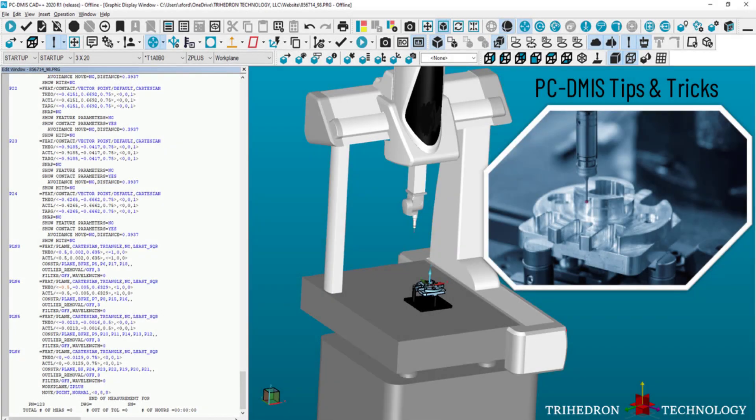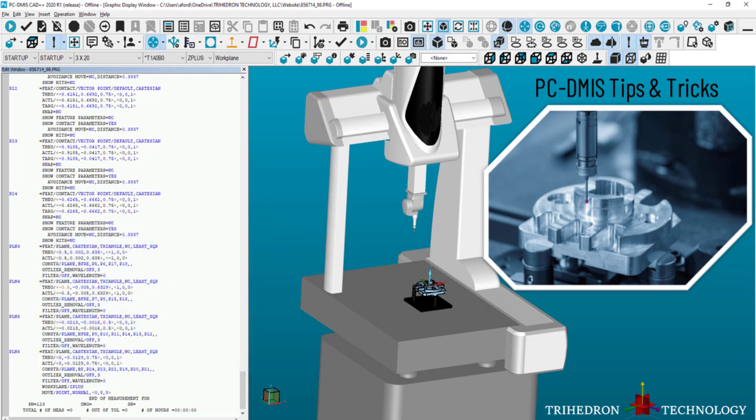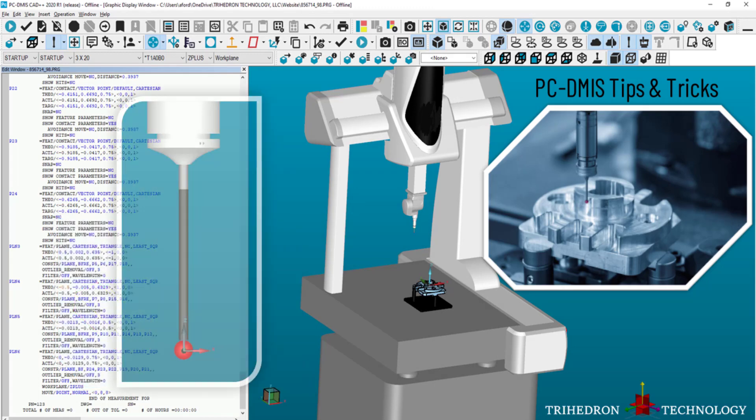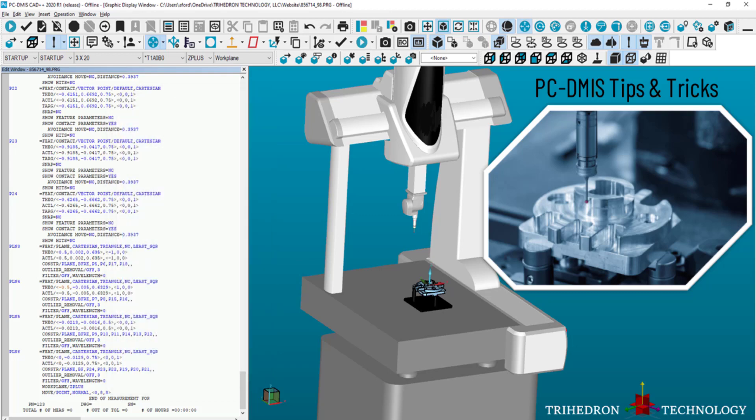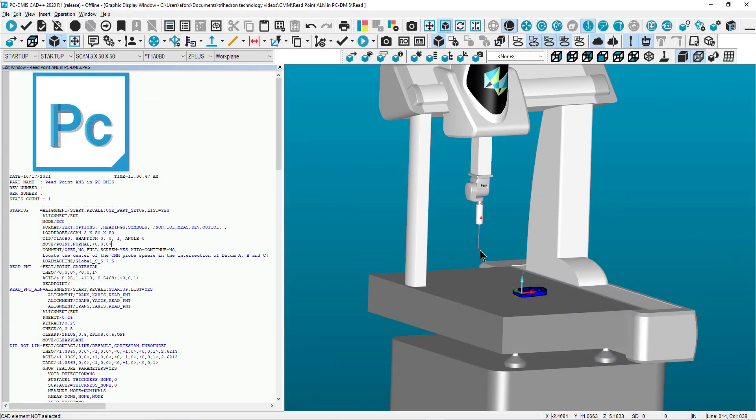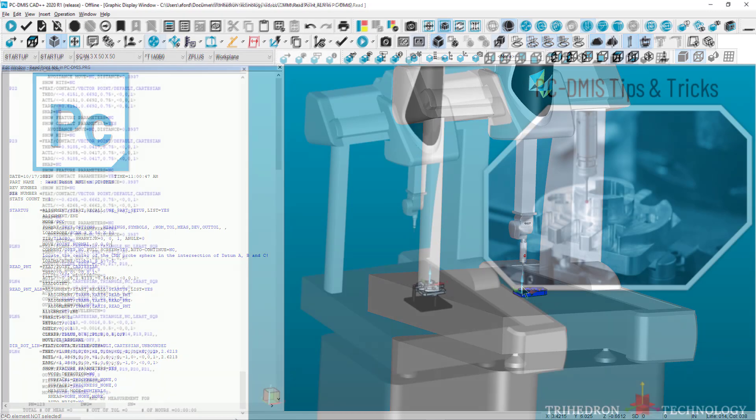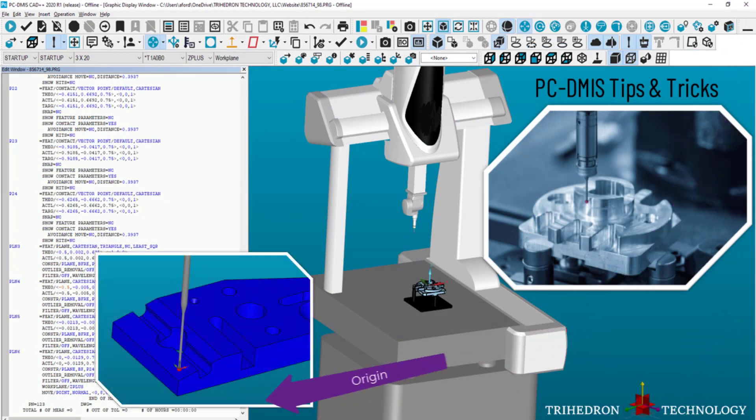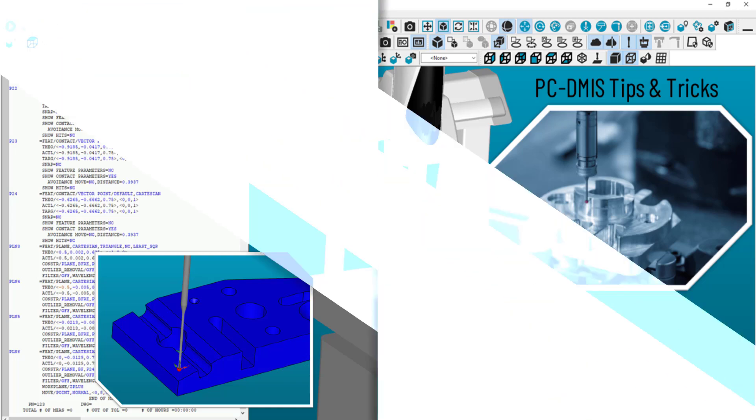This video will teach you how to effectively use a read point alignment in PCDMIS. The read point command records the physical location of the probe sphere center. This type of alignment allows the operator to manually position the probe in a desired place, aka the origin. This lets the CMM know the location of the workpiece without having to take a number of manual hits on the part.